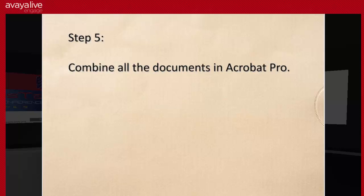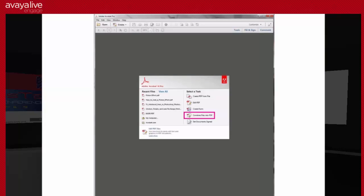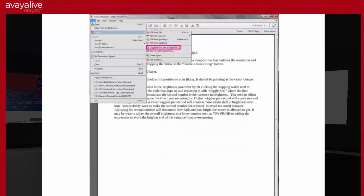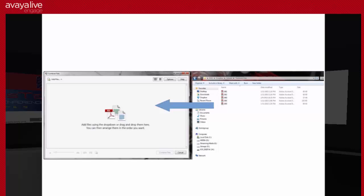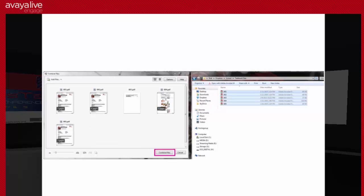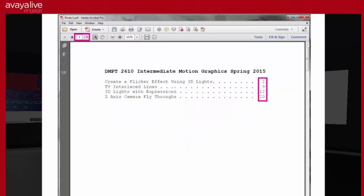Now I'm going to combine all these documents in Acrobat Pro. There are two different ways to get to the screen we need. When you first open the software there is an option that says 'Combine files into PDF.' Or if the software is already open, go to File > Create > Combine files into a single PDF. That will open a window saying 'Add files using the drop-down or drag and drop them here.' Open your folder, click the first file, do Control+A to select all, then drag them over into that window. They'll appear in the correct order, and then click 'Combine files.'